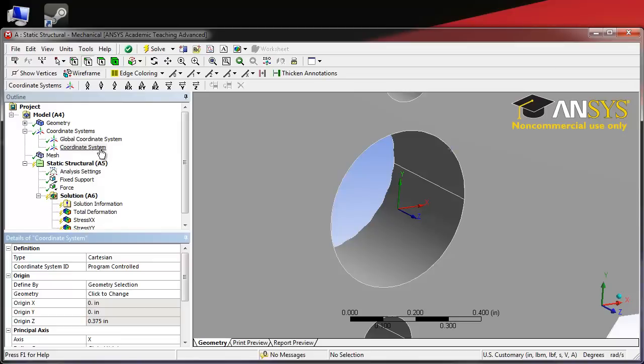This is helpful because regardless of where the global coordinate system was, we would now have a coordinate system that we could use very easily.